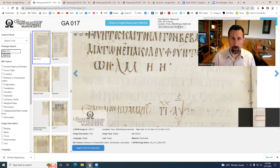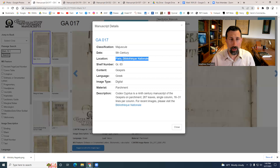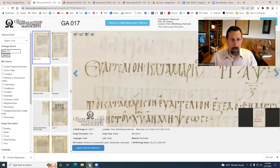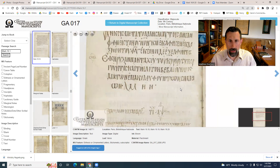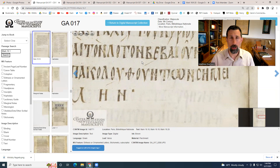Next is Codex Cyprius, a ninth-century manuscript of the Gospels on parchment, housed in the Bibliothèque Nationale in Paris. Looking at the scribal ending — εὐαγγέλιον κατὰ Μάρκον — and the last line shows ἐπακολουθούντων τῶν σημείων, 'accompanying signs,' breaking across lines without concern. Once again, a witness to the longer ending of the Gospel of Mark.